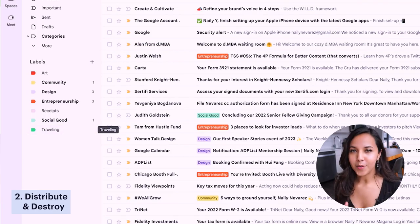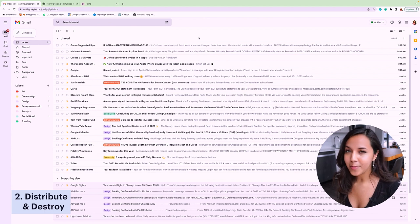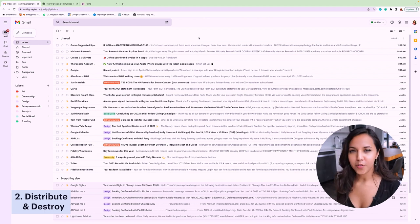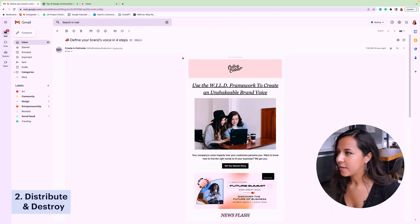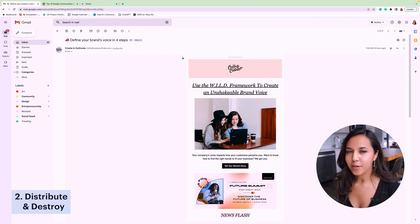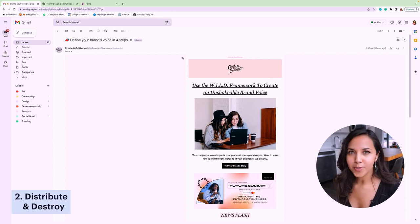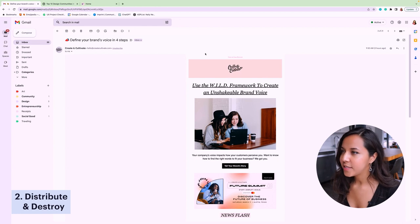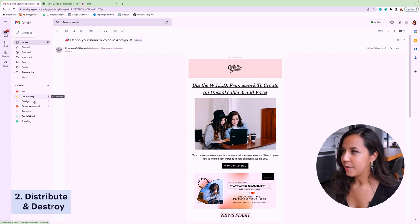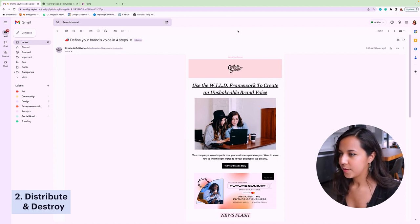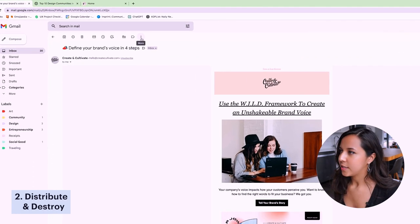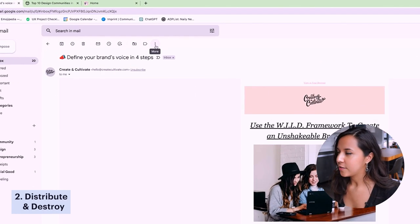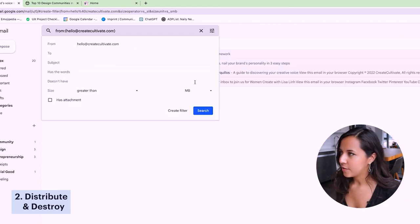And so again, for step two, you'll go in and you'll go through each email. You'll either distribute it to a label or you're going to destroy it. So if you wanna distribute an email to a specific label, you click on that email. So in this one, I'm subscribed to this online community called Create and Cultivate. They do some really great events around women empowerment and women entrepreneurship and content creation and marketing. And so in this situation, I do wanna keep receiving this email and I would say that it belongs under the labels of community and entrepreneurship. To have this email automatically distribute to those labels, what we're gonna do is click on these three dotted icons for more and you're gonna filter messages like these.